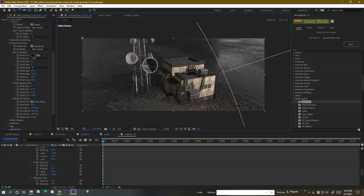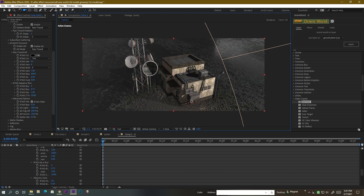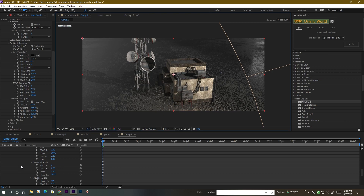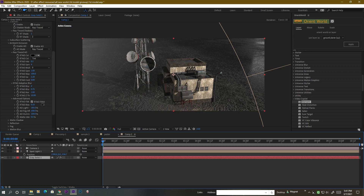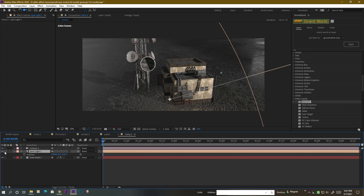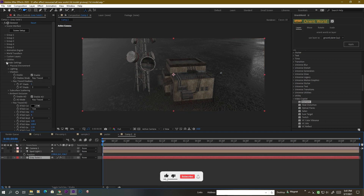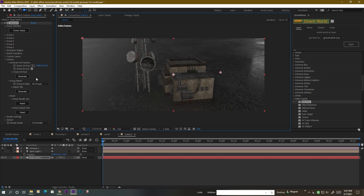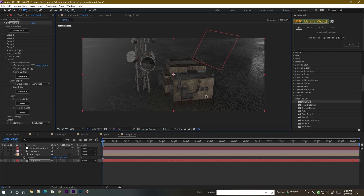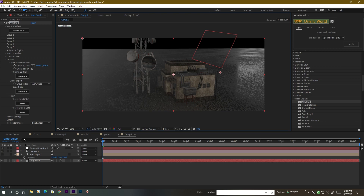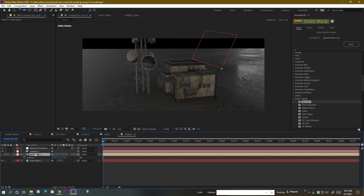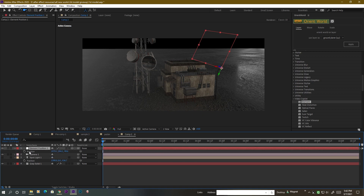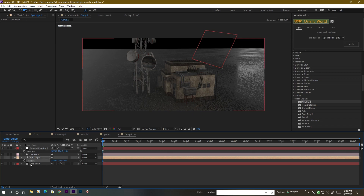If you like this model, go ahead and download it. There is also a lamp included. To use the lamp, first disable the spotlight, then go to the Element layer, go to its Utilities, select the area, and generate a null object. This null object represents the actual position of the light. Now go to the spotlight, press P to bring up Position, and also press P on the null object to get its position value. Copy that value and paste it to the spotlight.